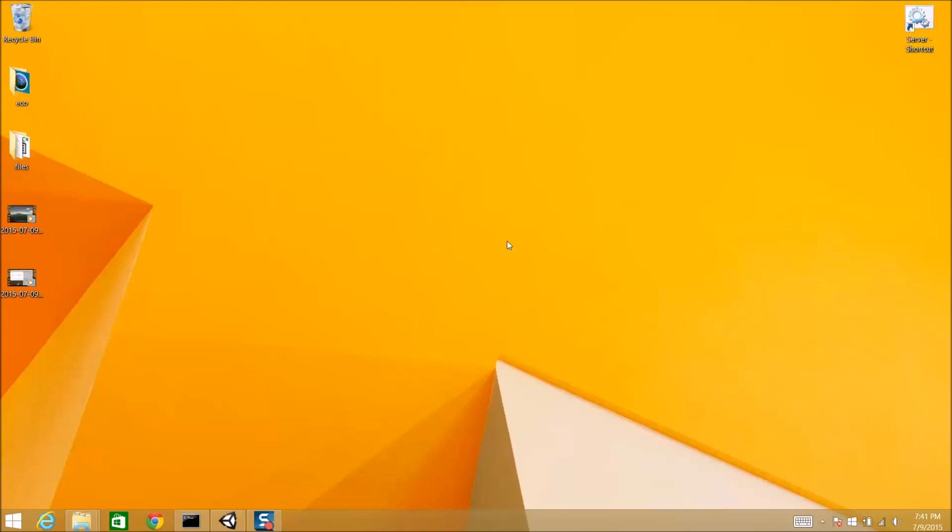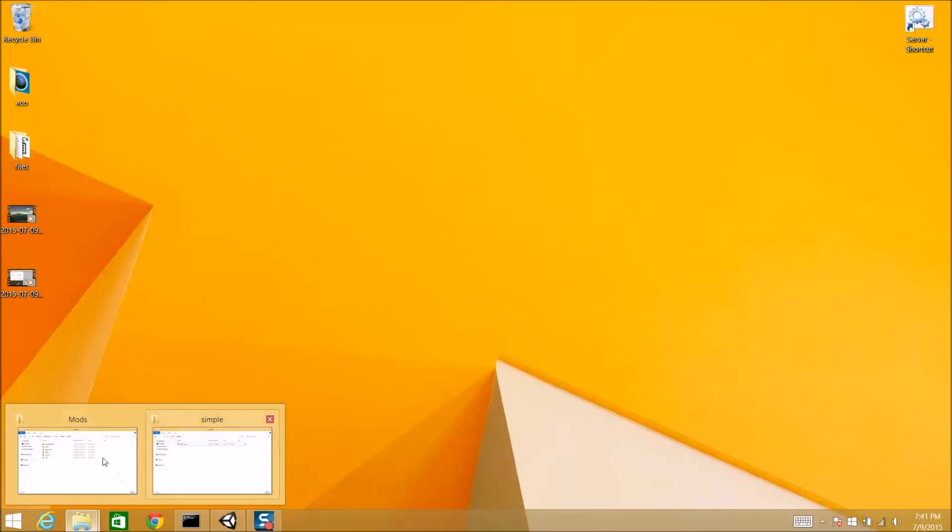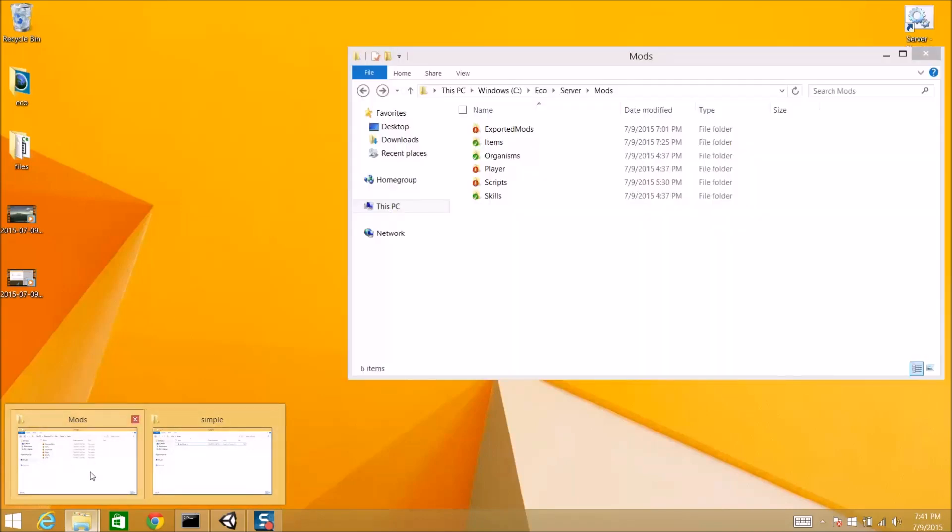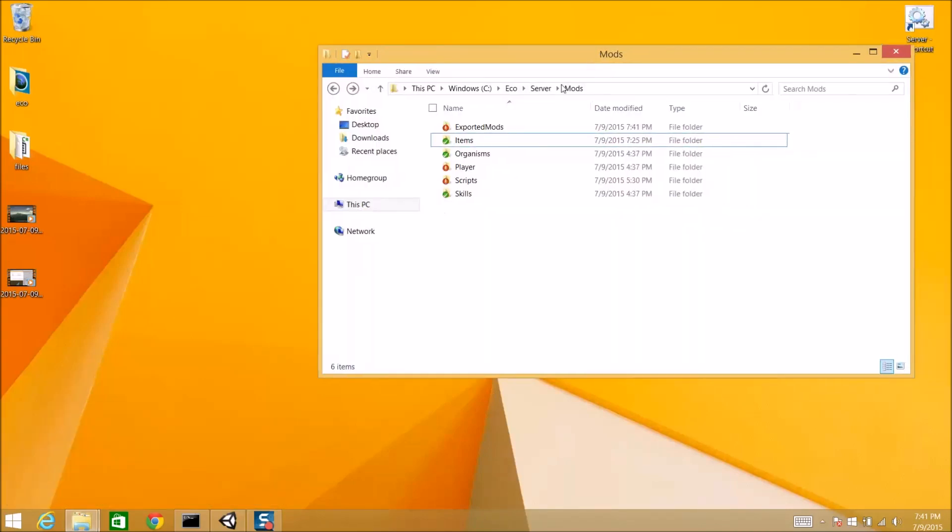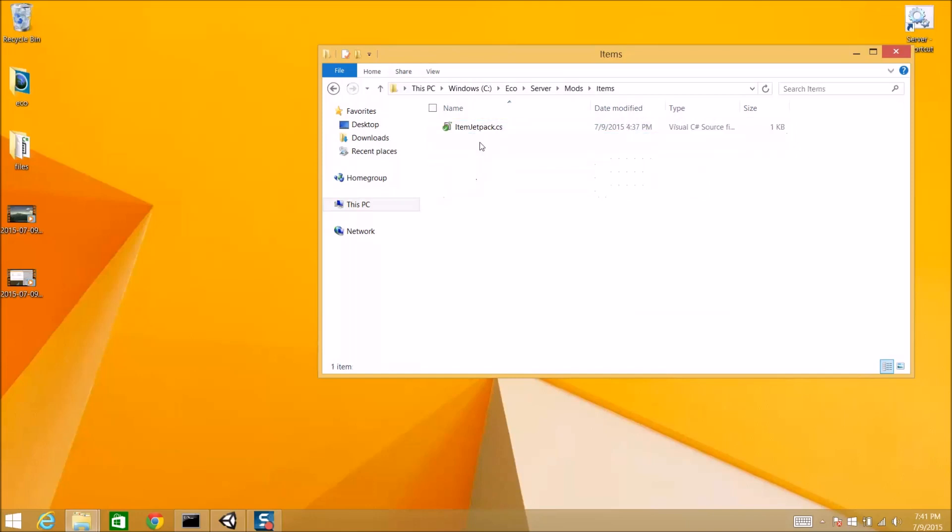Now, now that we have the visual representation of the item, we need to actually get the item itself. The logic behind the item. So, we're going to go to that server mods directory that we just exported to. And all those bundles go into exported mods. But we care about the items folder.